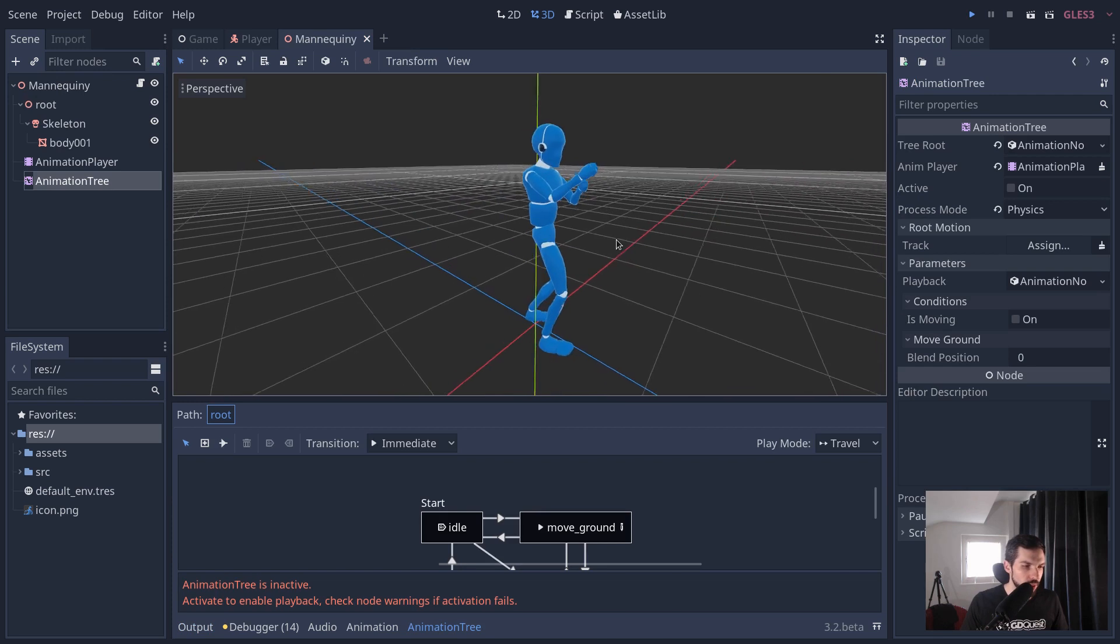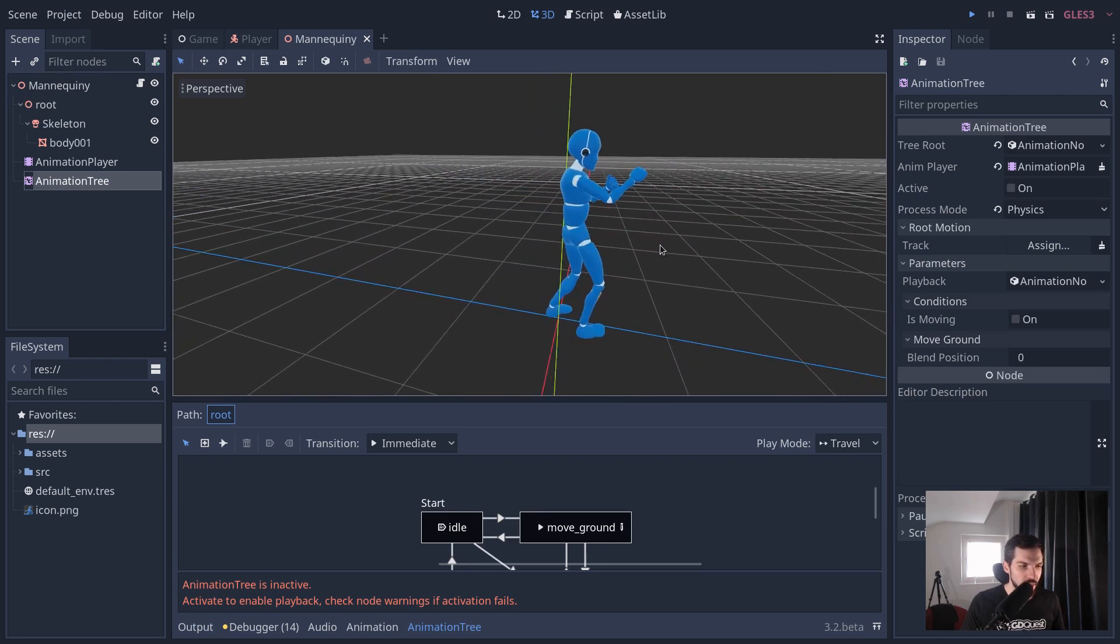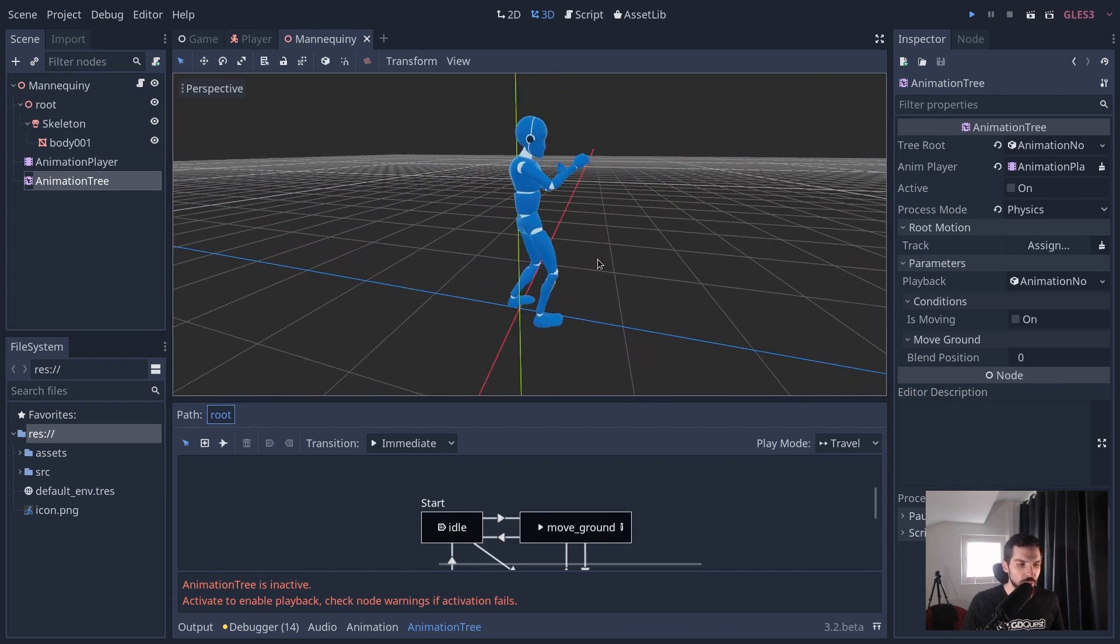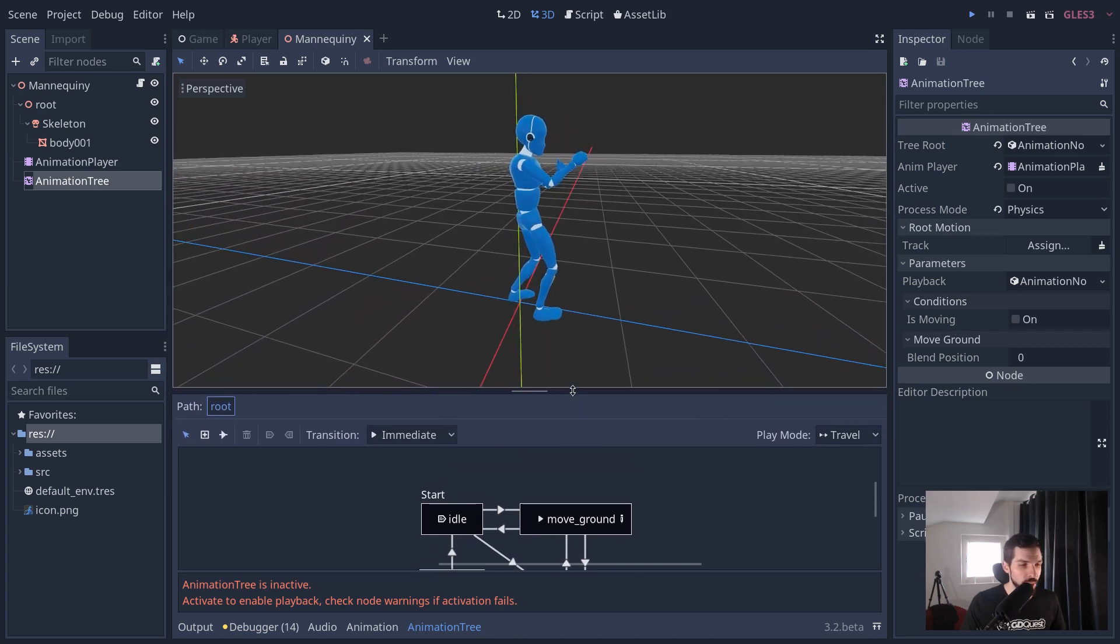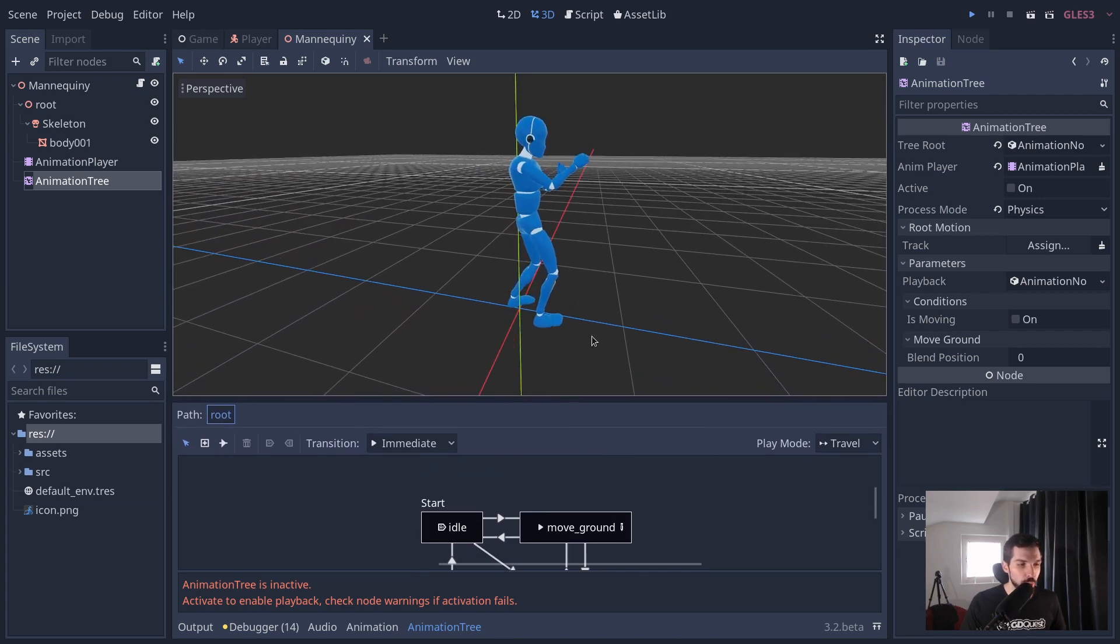We also cover the animation tree with a simple animation state machine. It's a new feature that came in Godot 3.1.